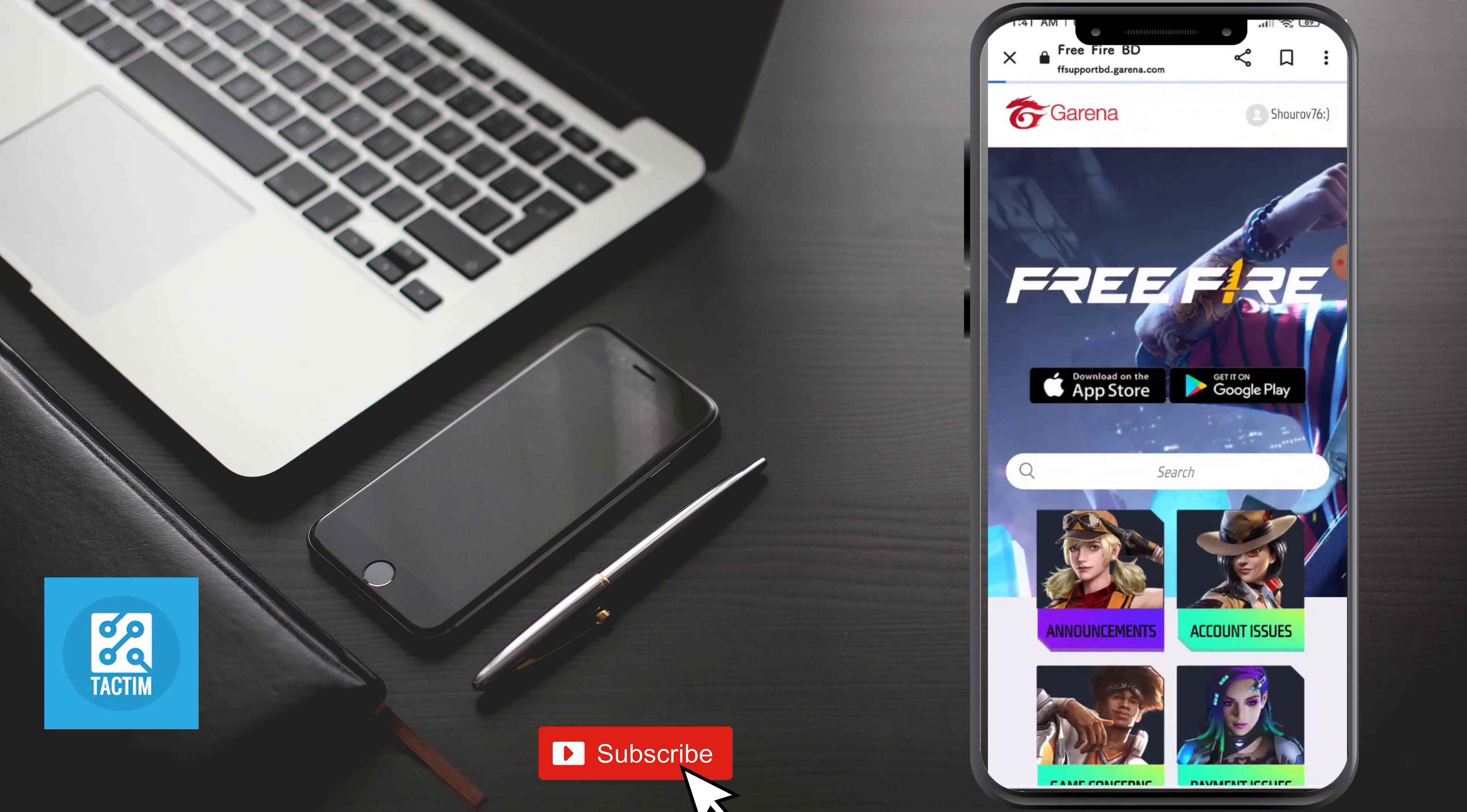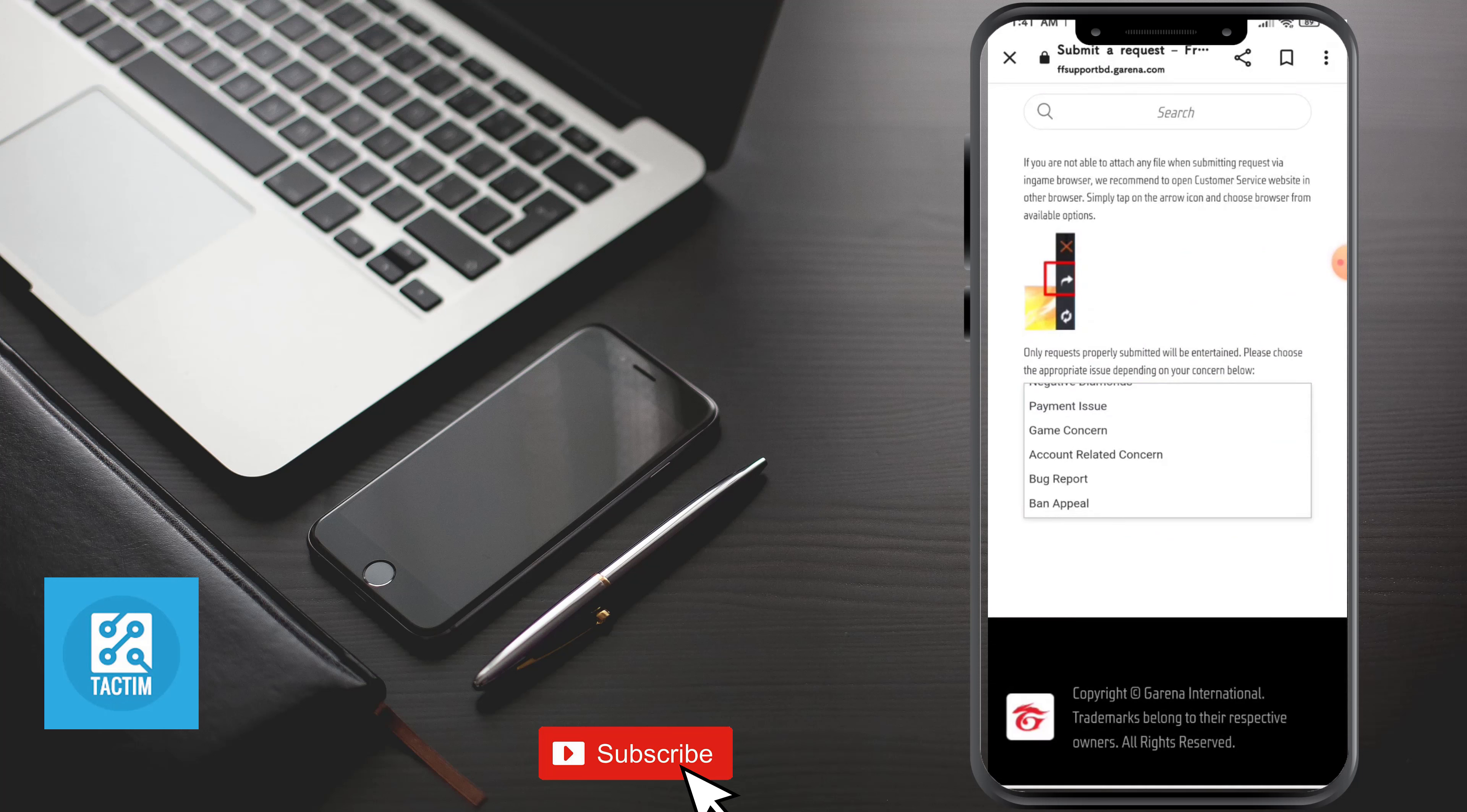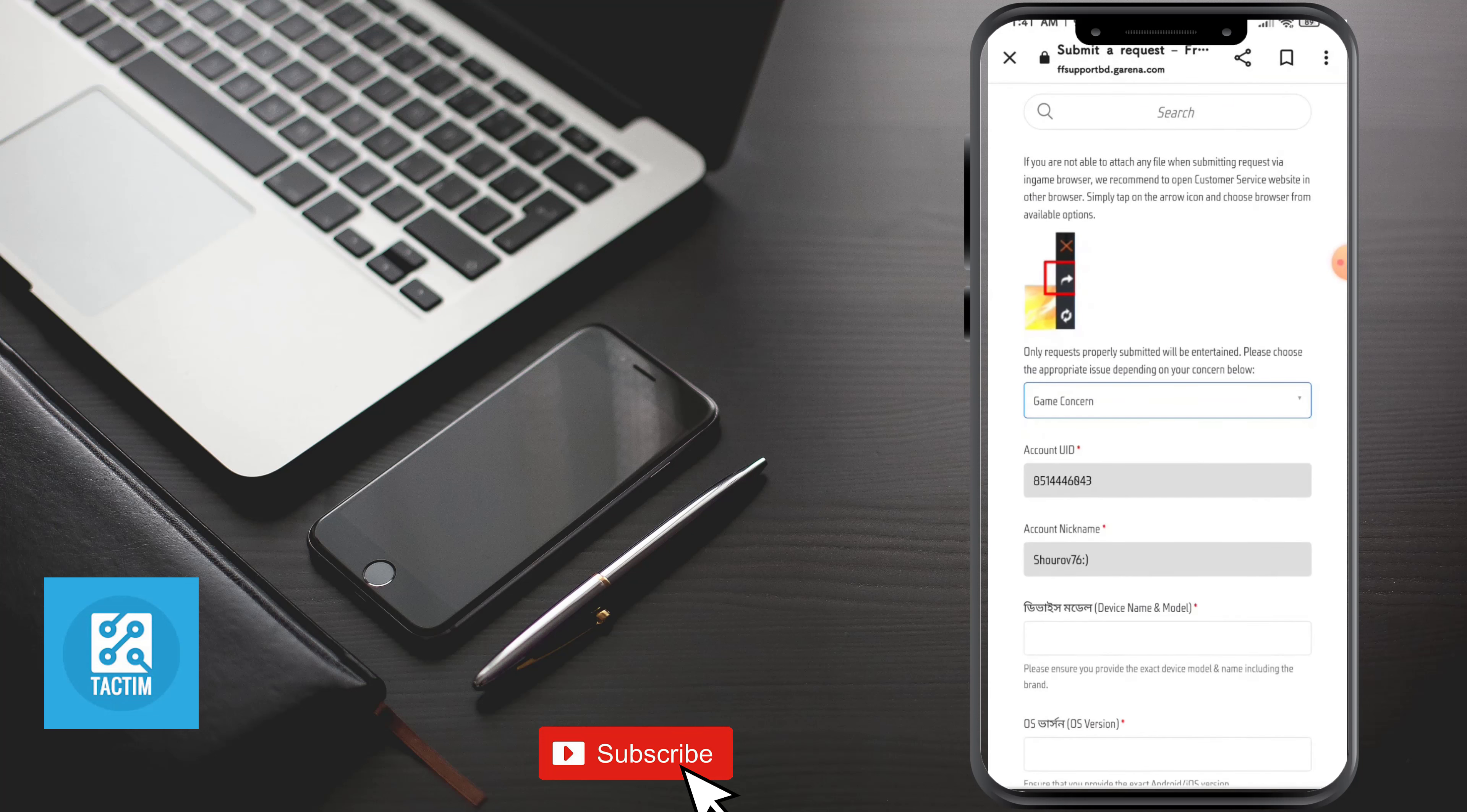Now here just select the situation why you're going to submit. Just select game concern.